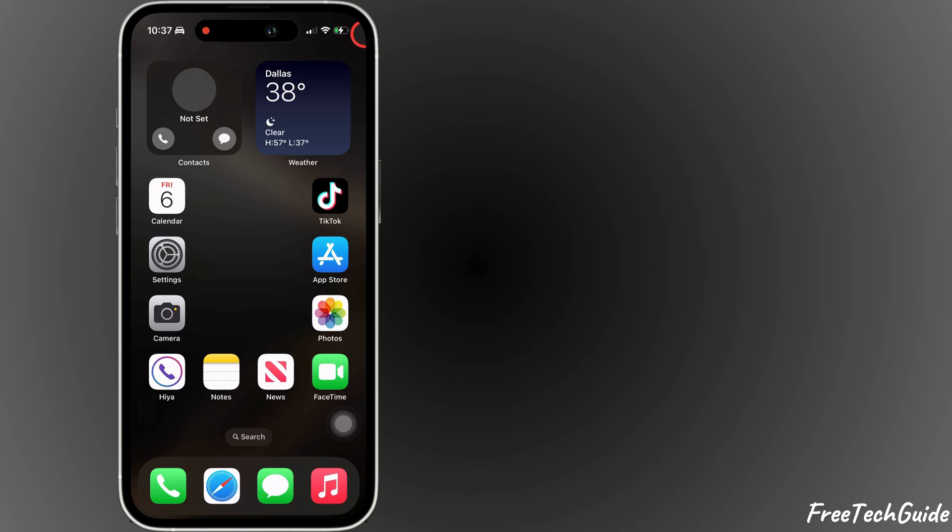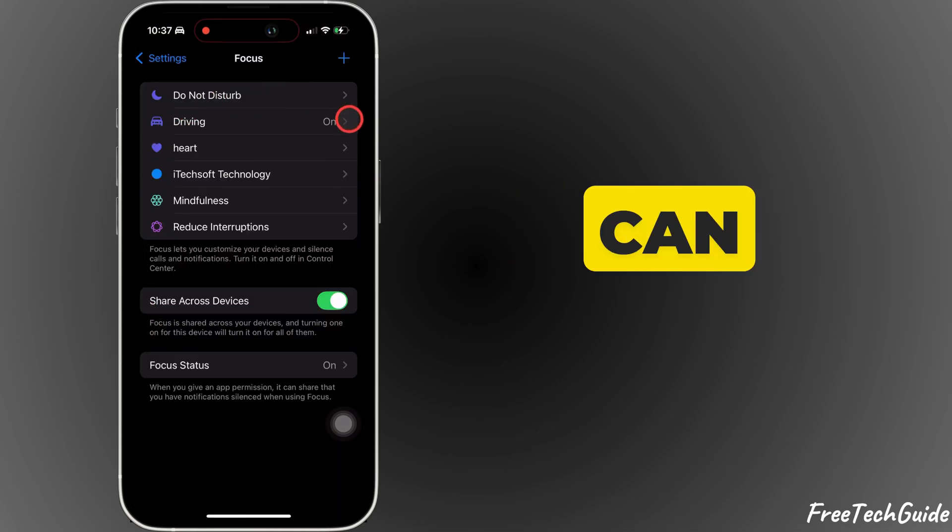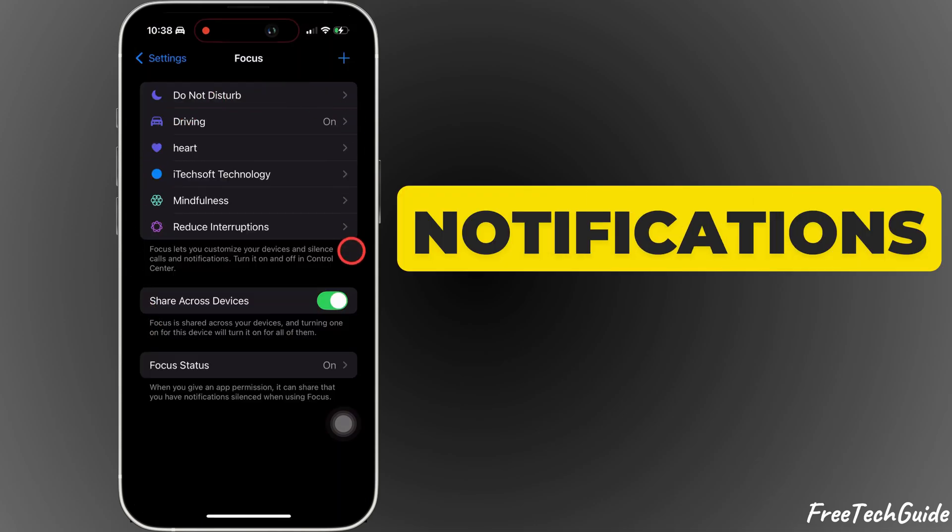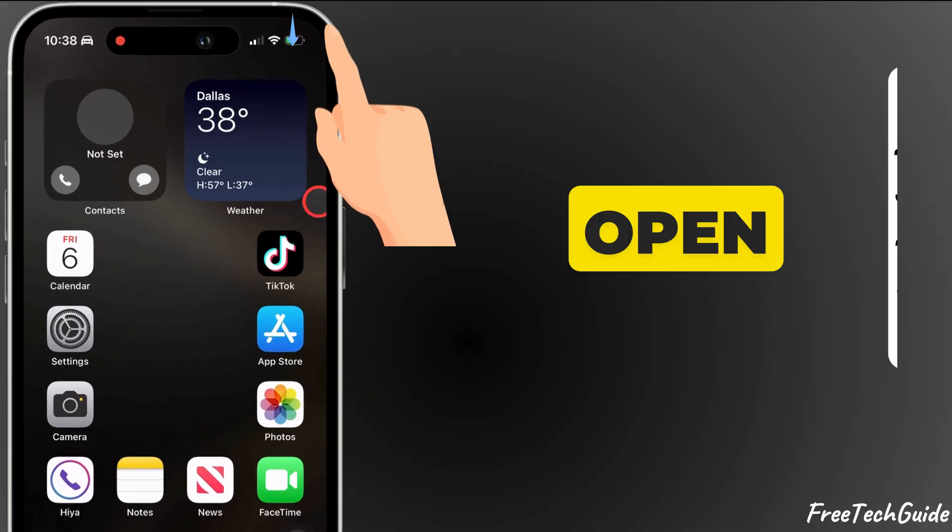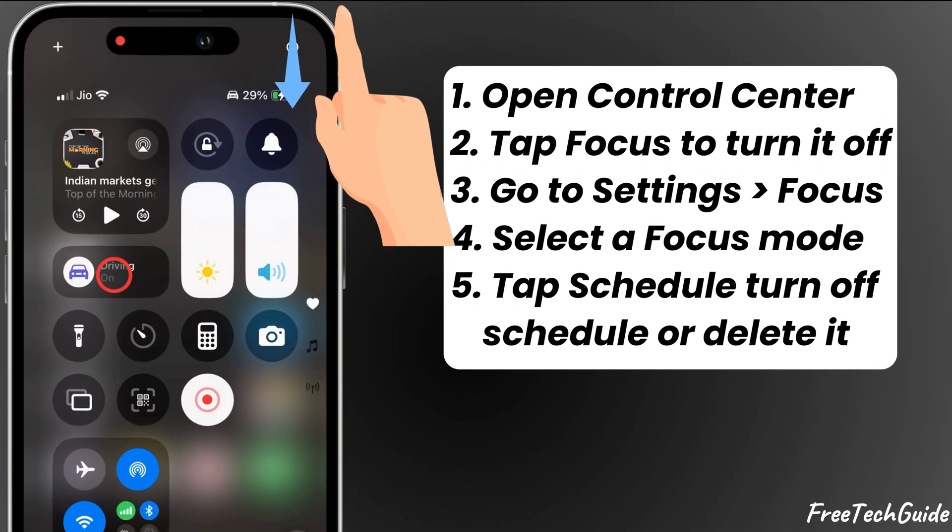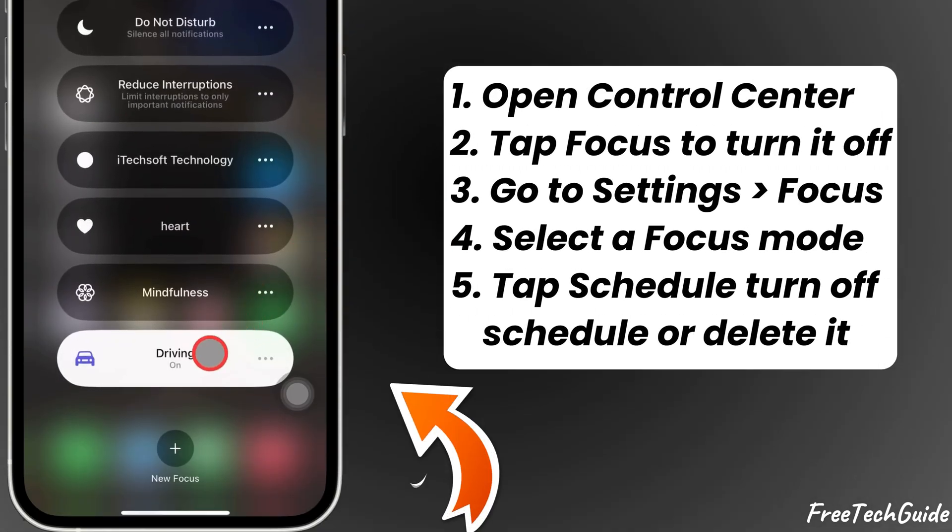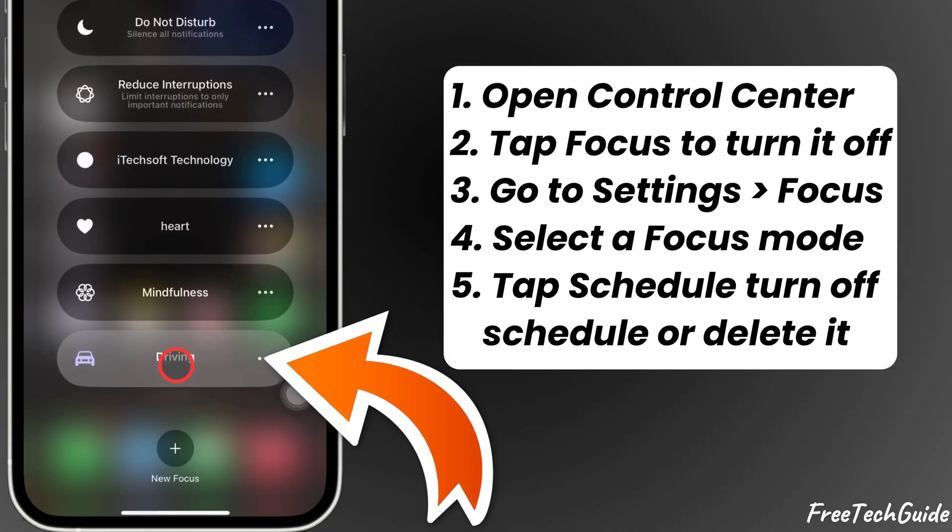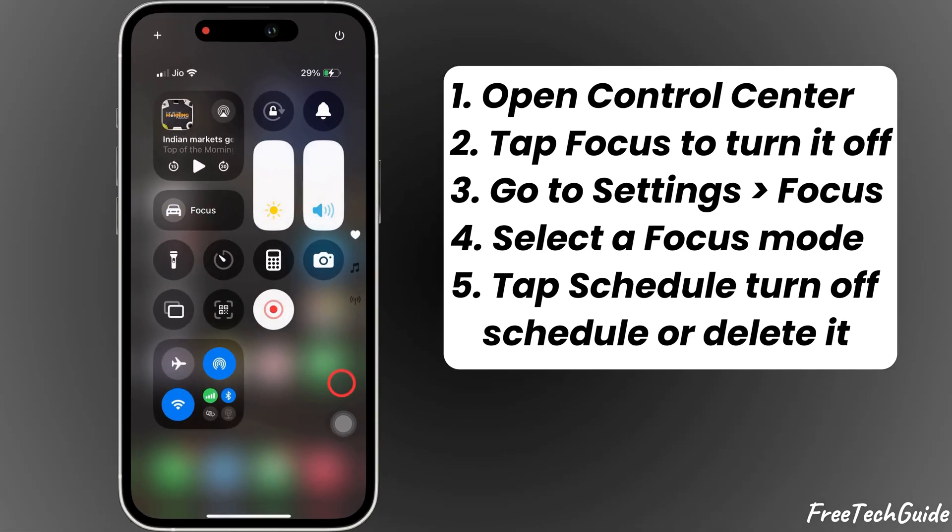Focus mode like Do Not Disturb or Sleep can block notifications. To turn them off, open the Control Center, tap on Focus, and turn off any active mode.